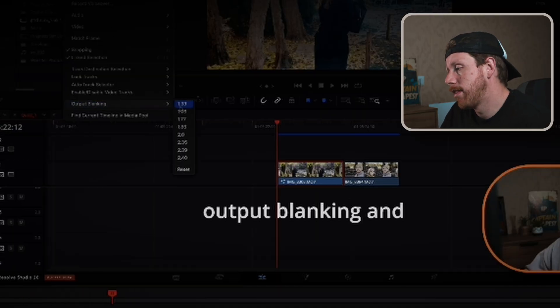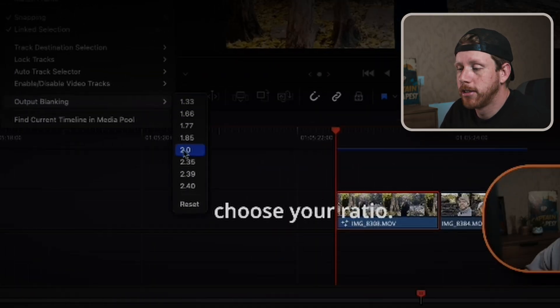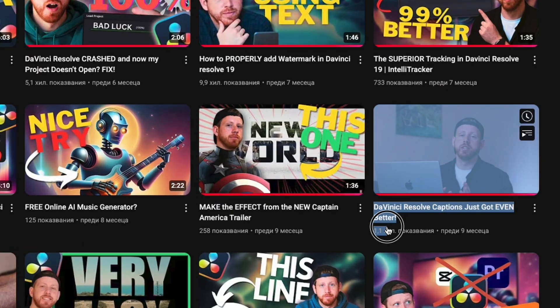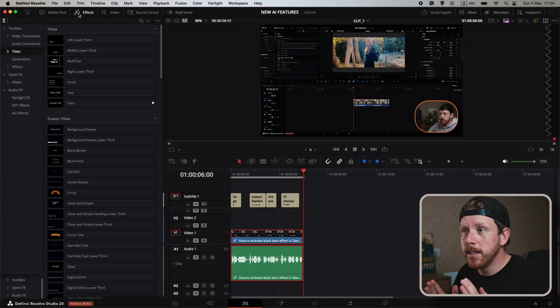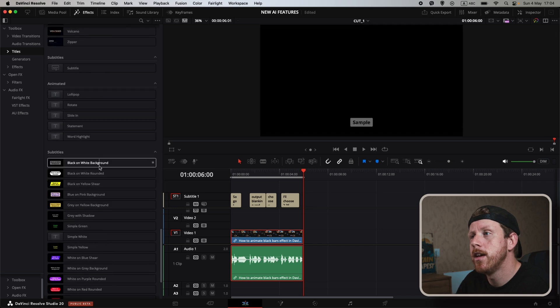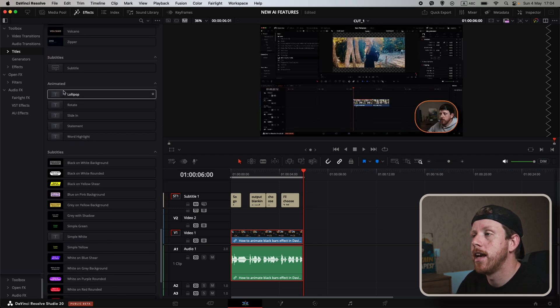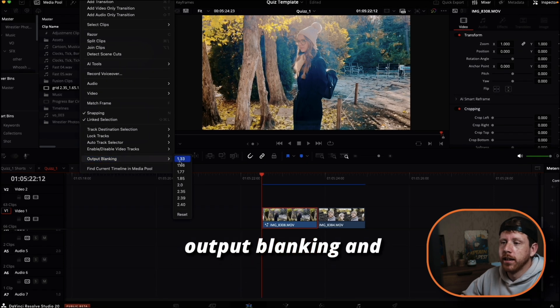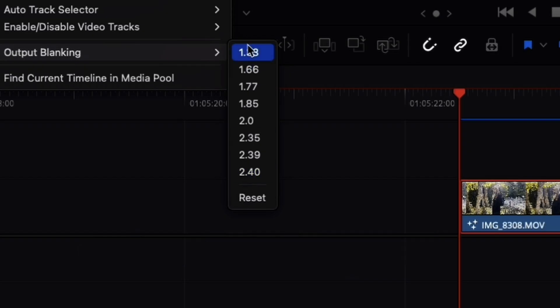Obviously these subtitles are not going to cut it in most cases, so we need some type of animation. Before this update we didn't have any native way to do it — every method relied on third-party software. I have a bunch of videos on those, so you can check them out. But now we do have in-house animations. In the effects panel under Titles, we have a new section called Animated — five presets that you can just drag and drop and get somewhat good results.